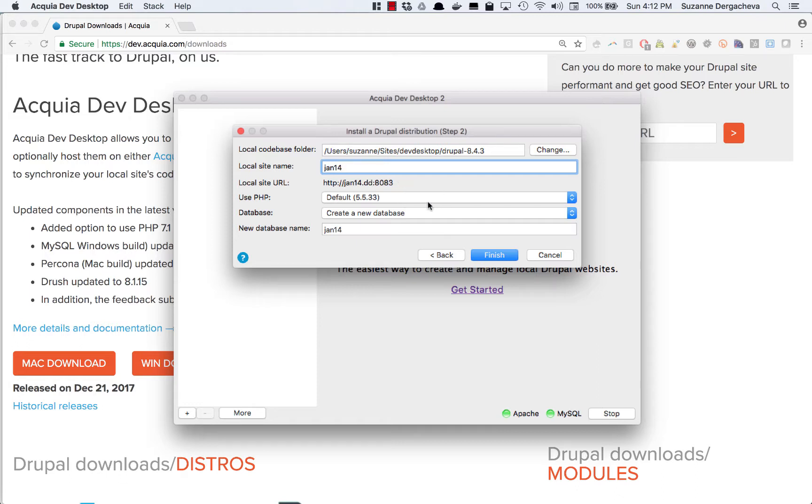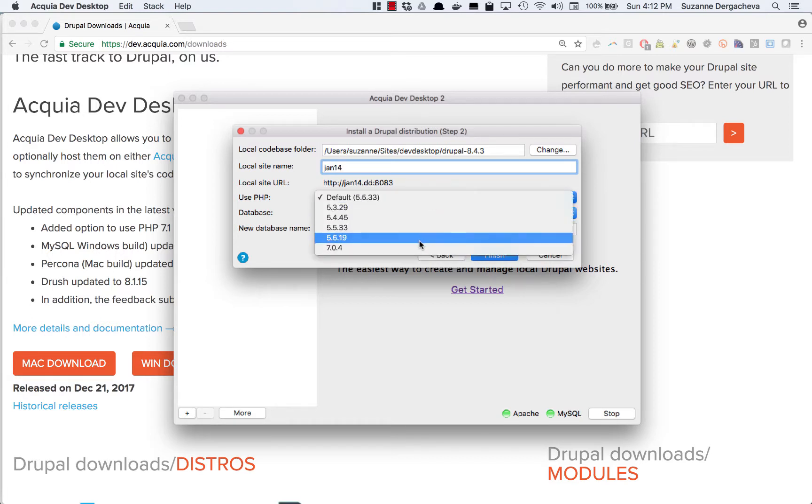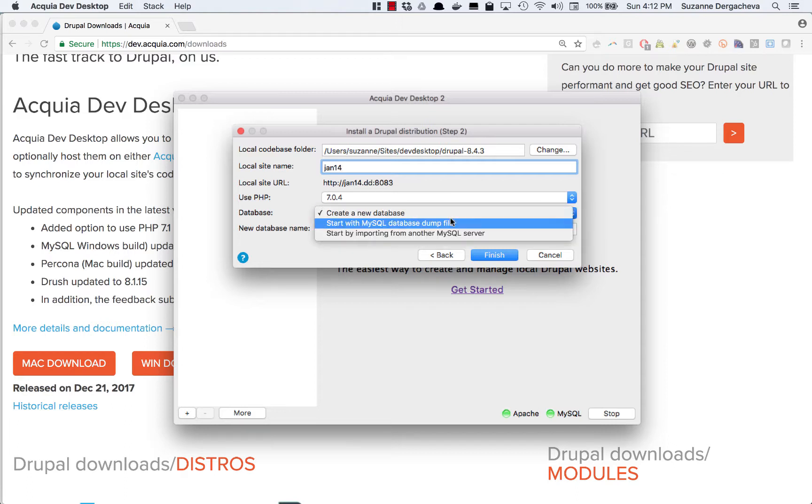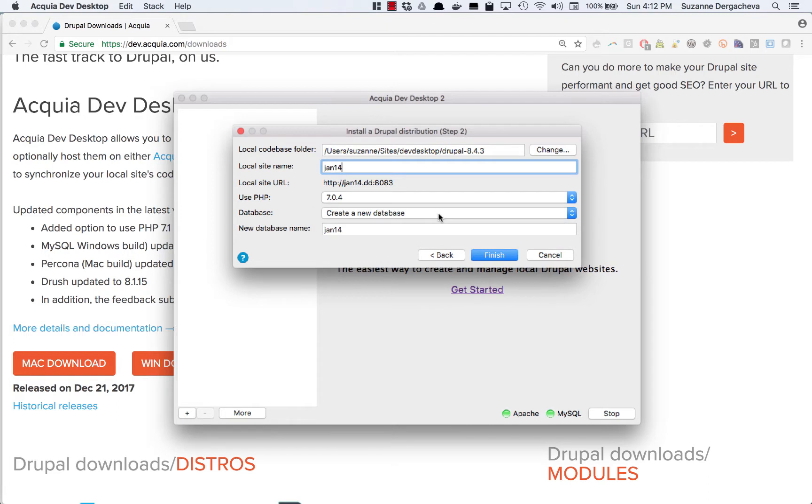I can also change the version of PHP and I would recommend using PHP 7. And finally I have by default the option to create a new database and that's typically what you'll do if you have a brand new site.